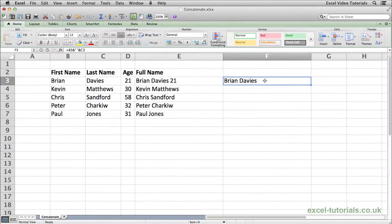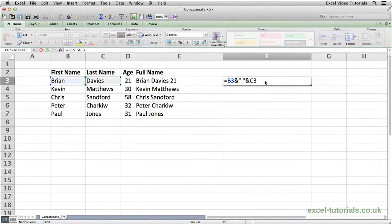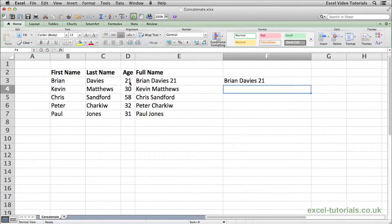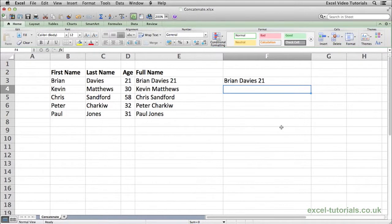All we would have to do is ampersand again, space, ampersand, and the age. Enter. And there we go, the numbers come up as well. So that's how you would use the concatenate function in Excel.